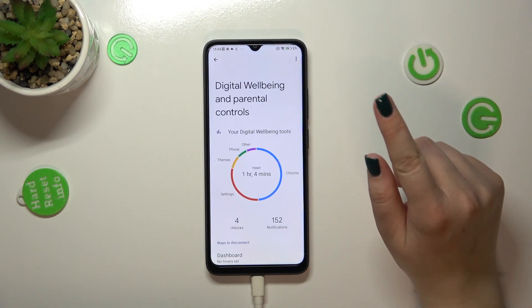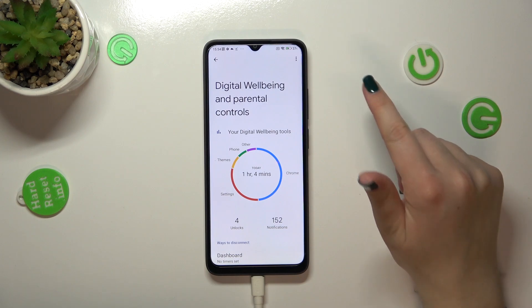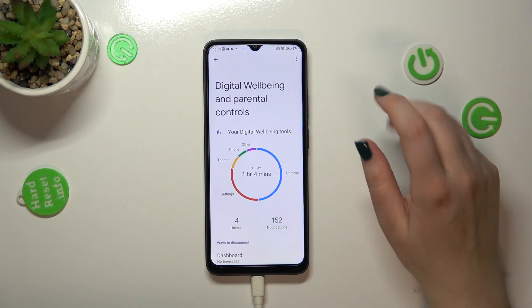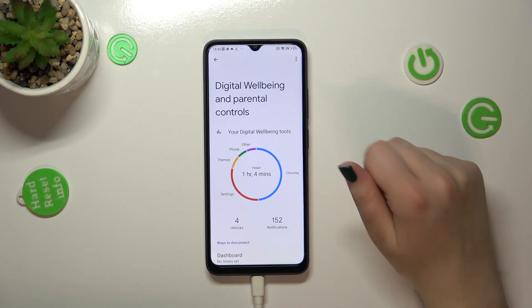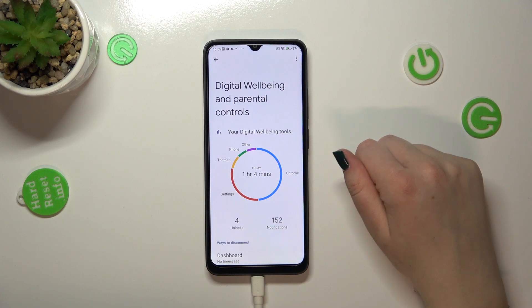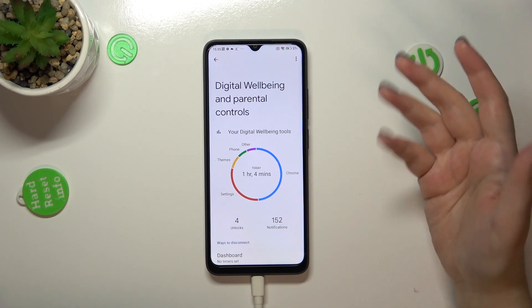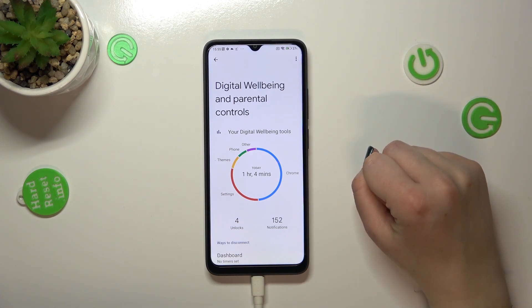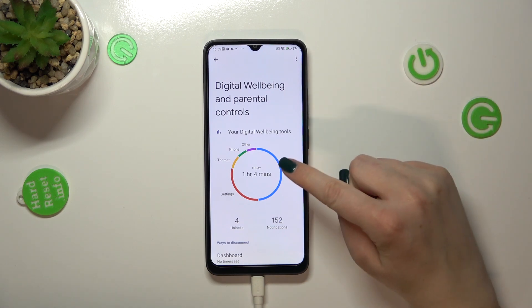If you open this option for the very first time, your device will give you the opportunity to pick between the parental controls and the well-being. Of course, tap on the well-being which should be at the top.